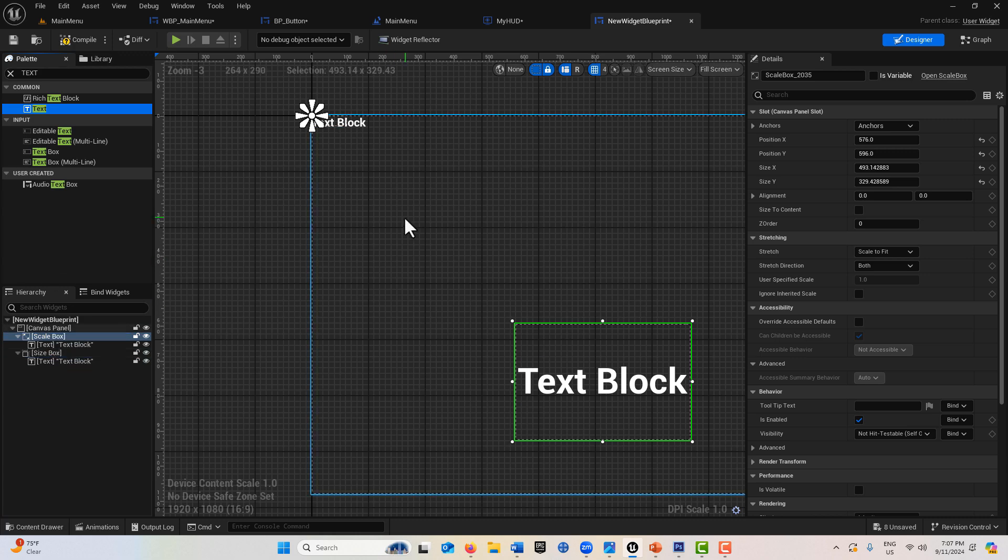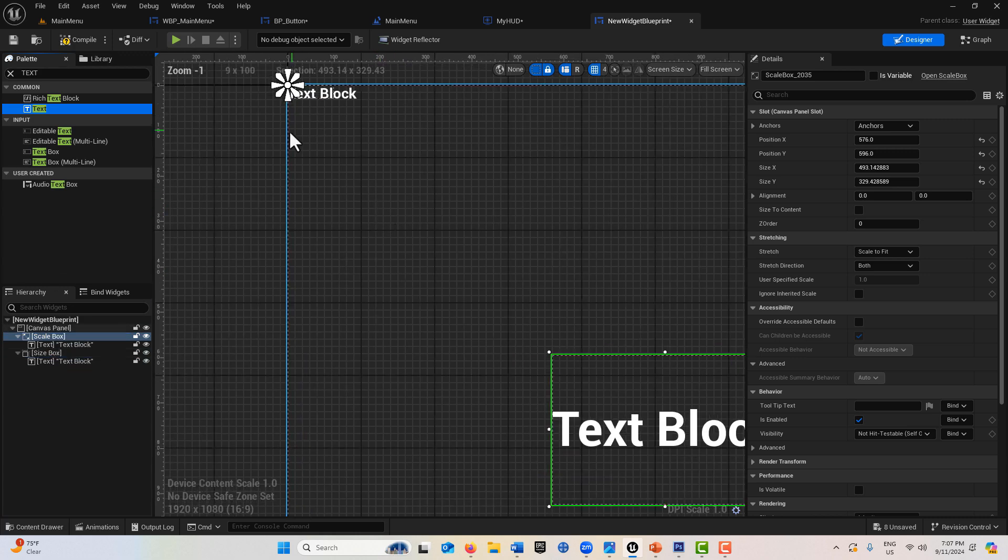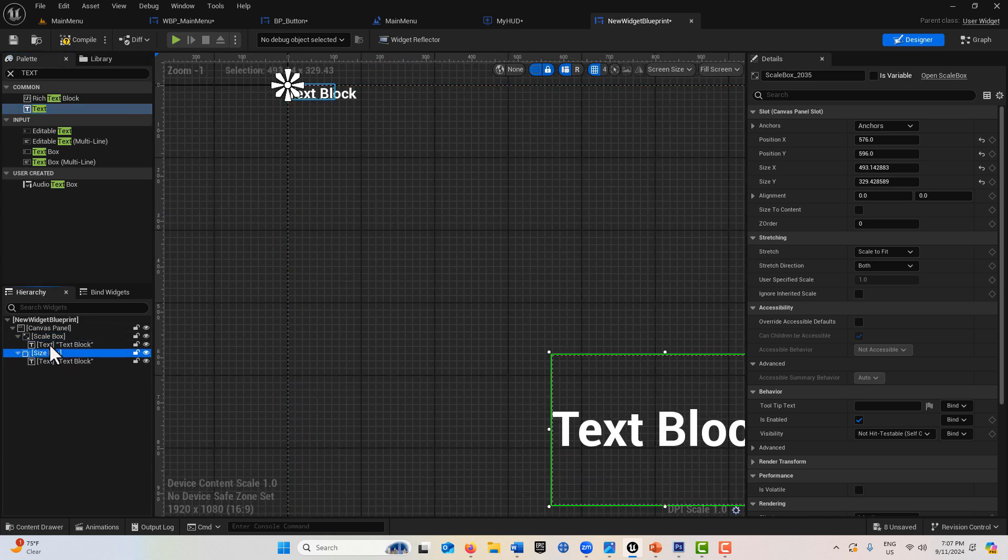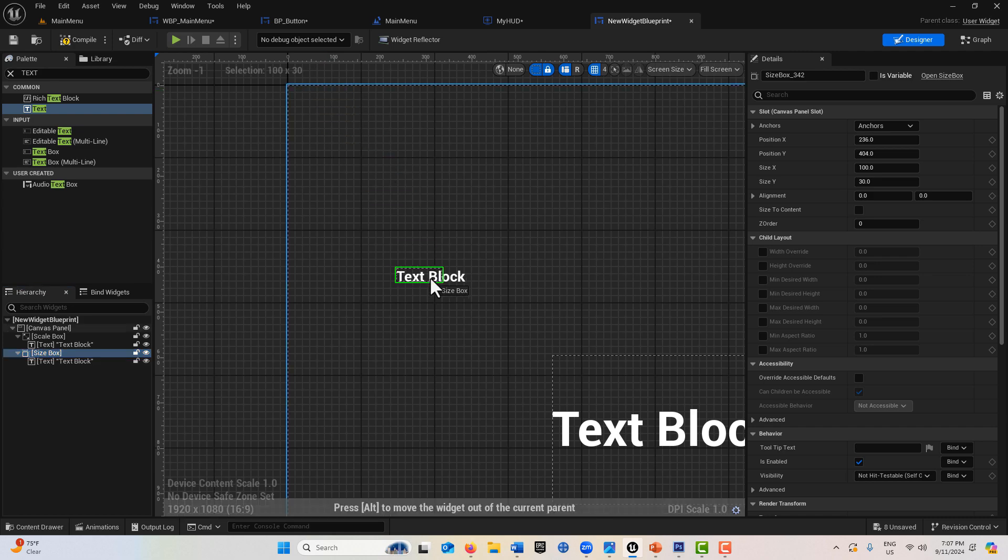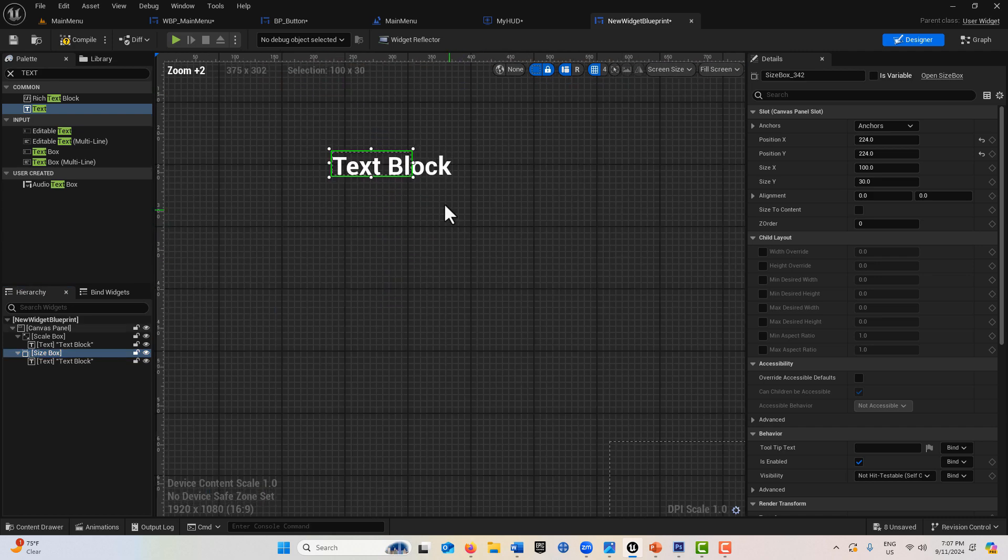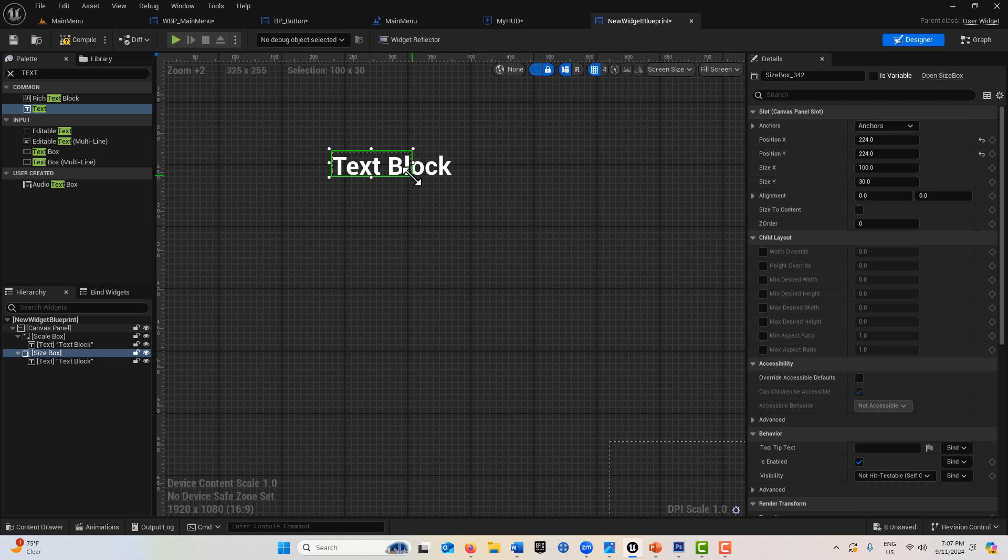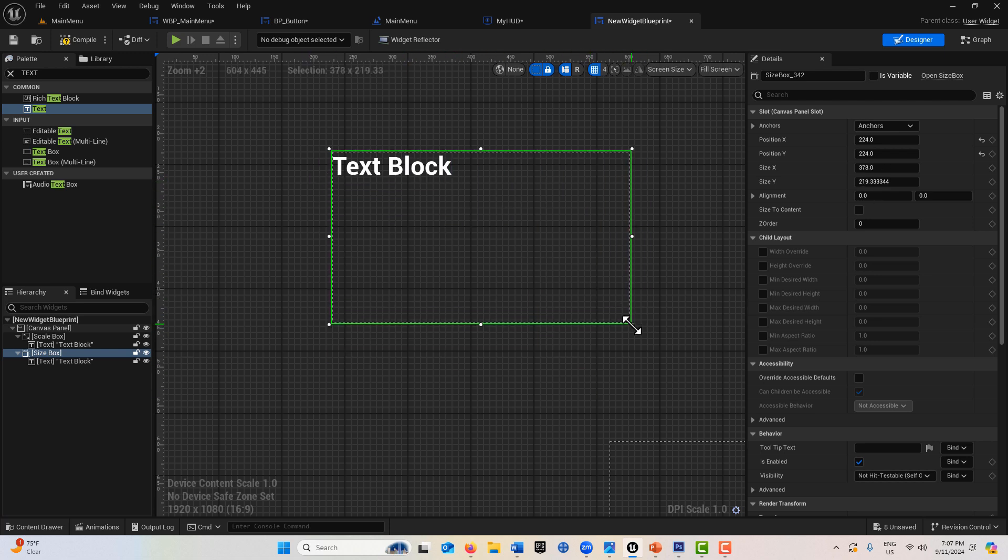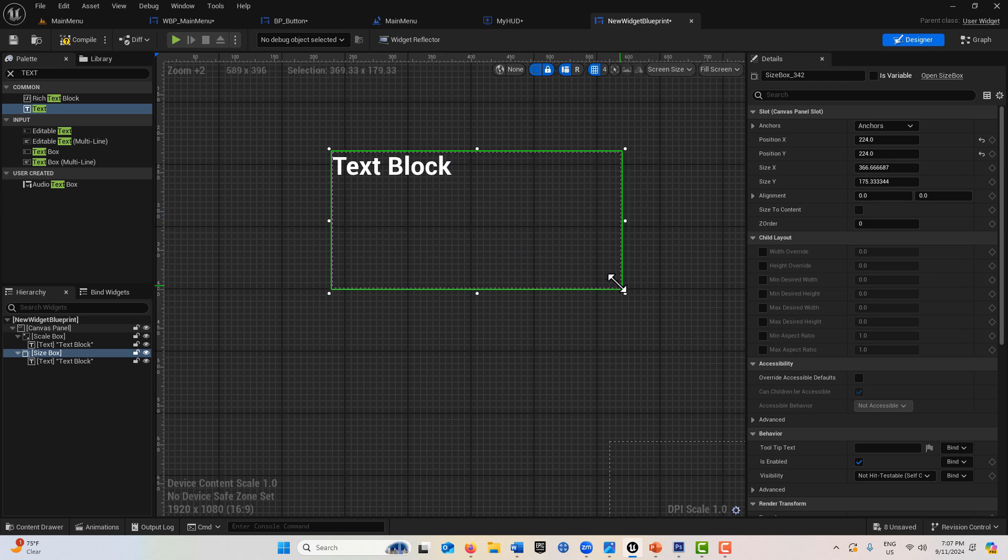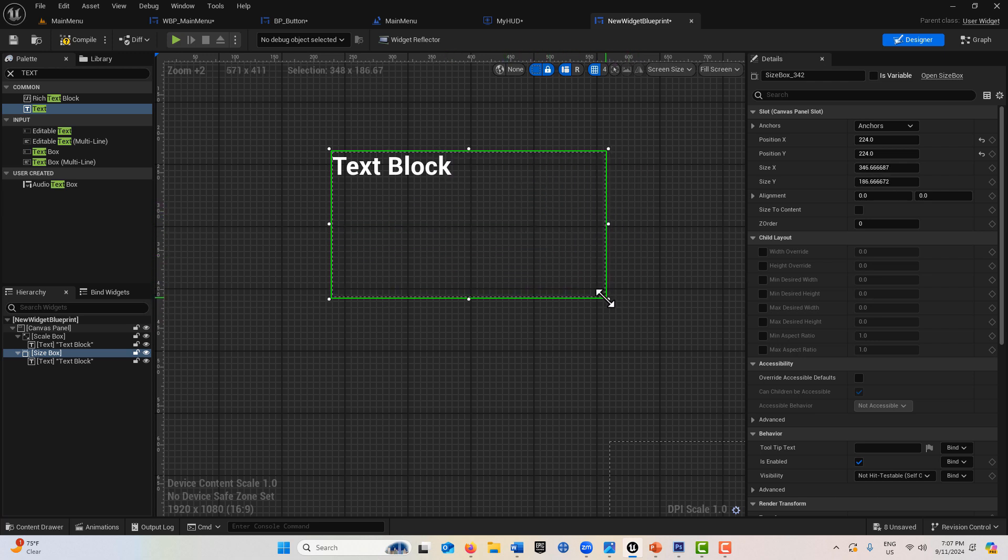This is what was really interesting to me. If I put the text in the size box, watch what happens. The text block is a child of the size box, so if I click the size box the text comes with it.